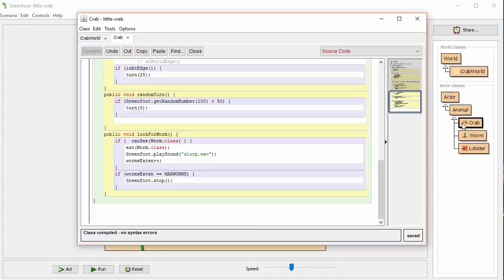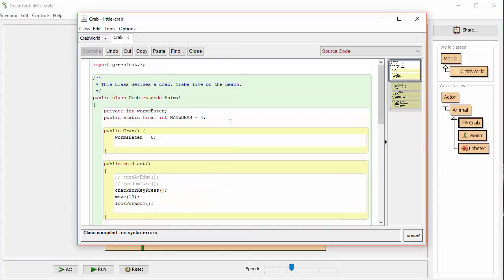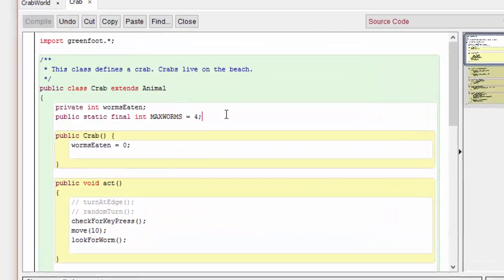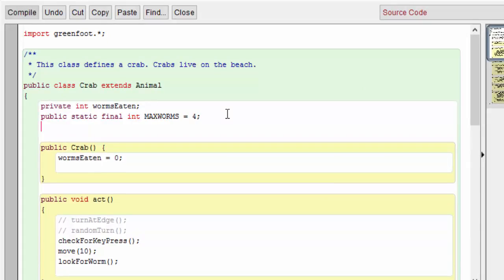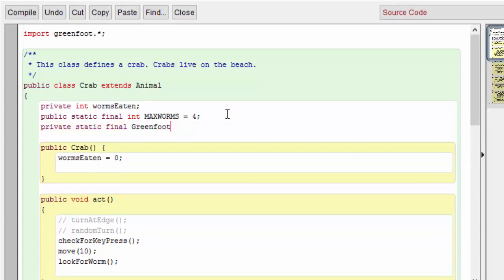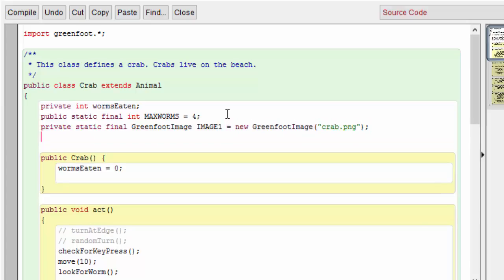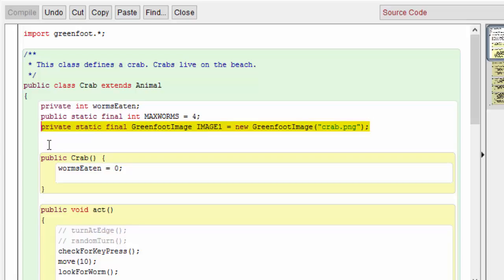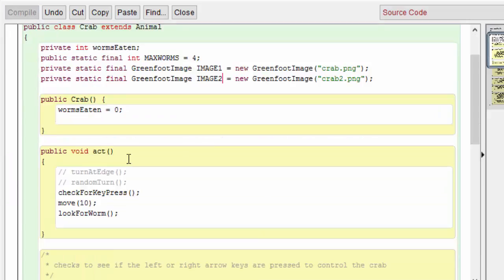First in the crab class I'm going to store each of these images as a constant. The next thing I want to do in the act method is to see which image is currently being used and switch to the other image.